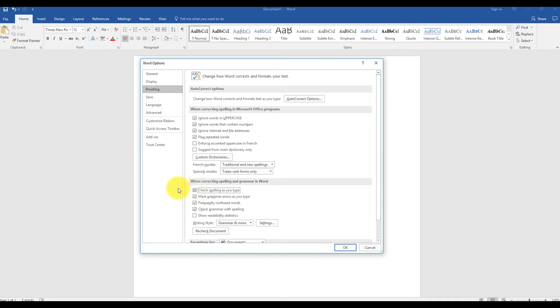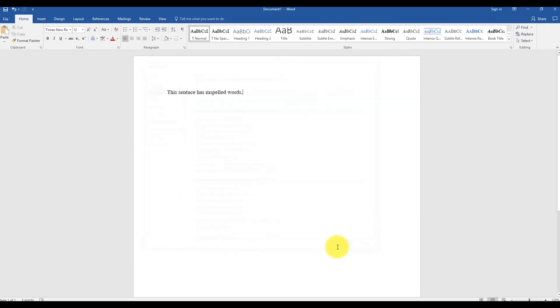You can also remove the option that marks grammar errors by unchecking the box that says 'Mark grammar as you type.' Click OK to save your changes.